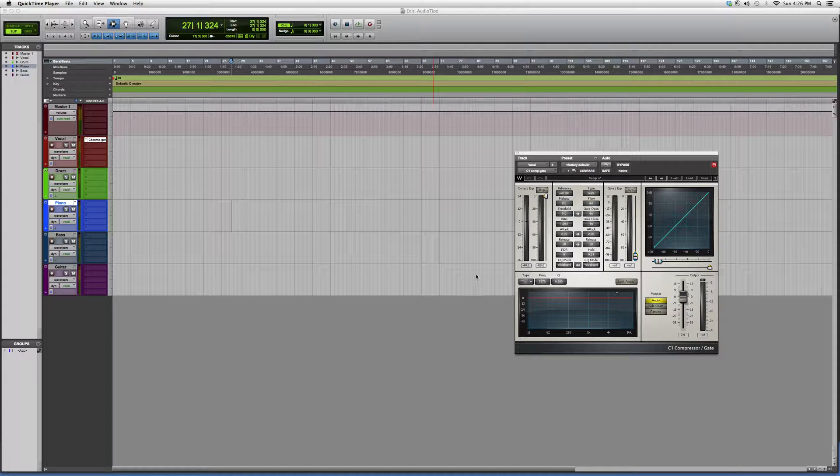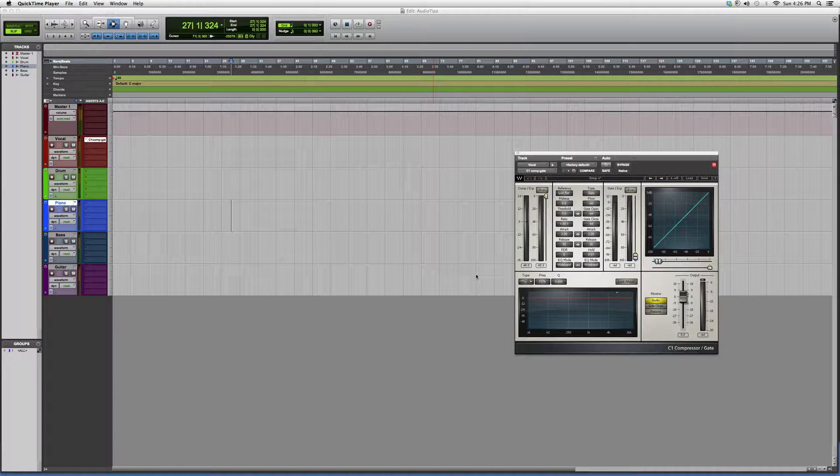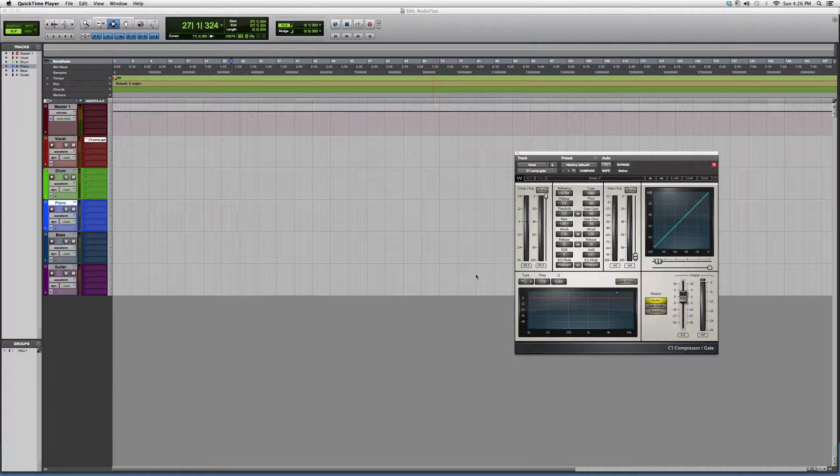Hey guys, what's up? Welcome to Audio Tips. In today's tutorial, I'm opening up the C1 compressor plugin - the C1 compressor slash gate plugin.